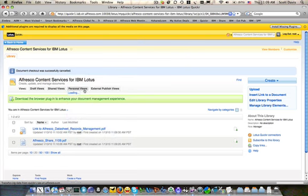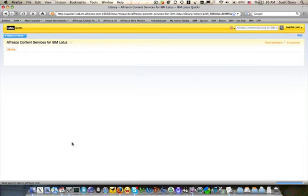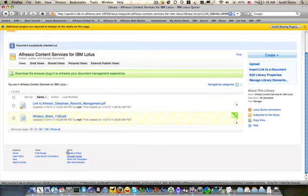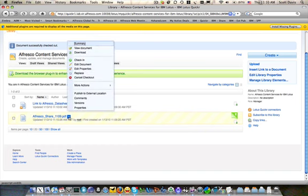With our documents now saved in Quickr, we can check out, revise, update properties, and check in items as usual.